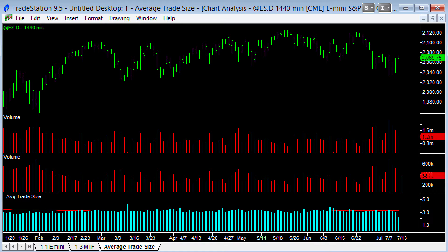This is mainly for TradeStation users, but all the other charting platforms — MultiCharts, NinjaTrader, and so on — are so similar in this respect. Although the commands and the way you manipulate charts aren't identical, they're so close. You can use exactly the same principle to generate this indicator in NinjaTrader or MultiCharts.